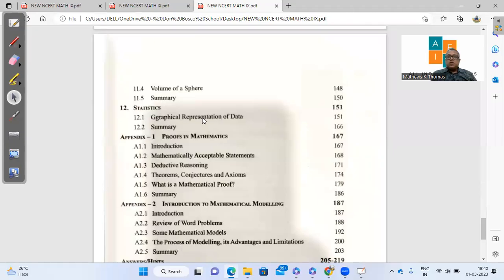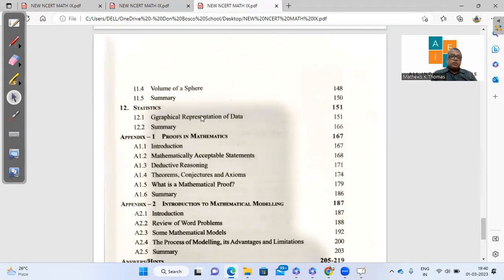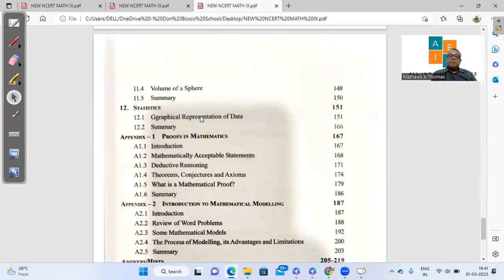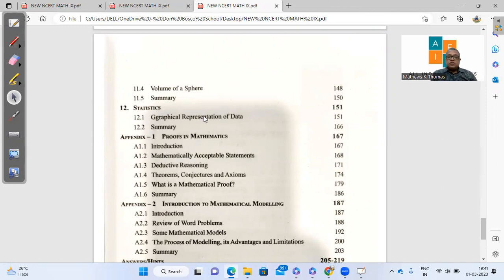So overall, I feel the syllabus has been reduced to such an extent that it is very simple. And I'm sure the teachers can try out various other methodologies in the class to make this course better and interesting in whatever syllabus that has been provided by CBSE for this year, 2023-2024.